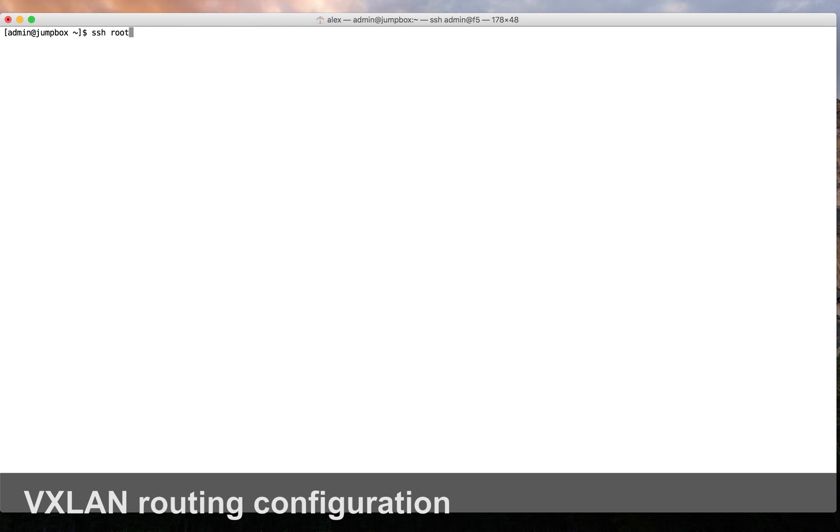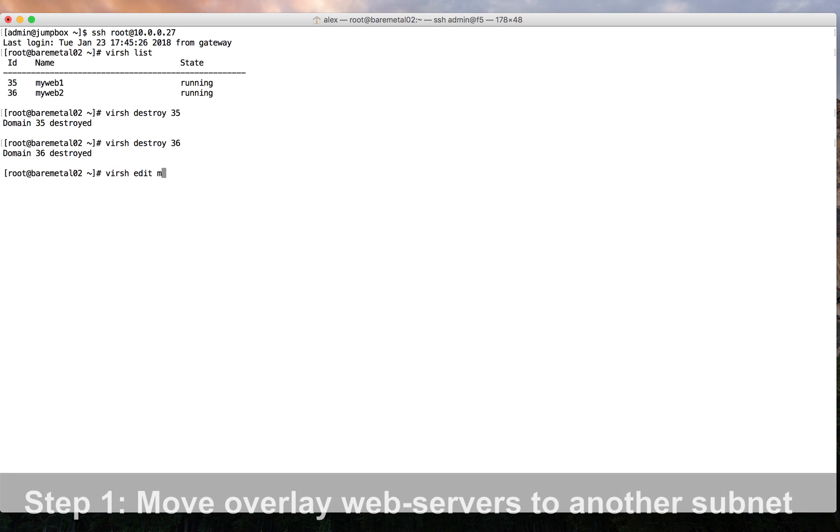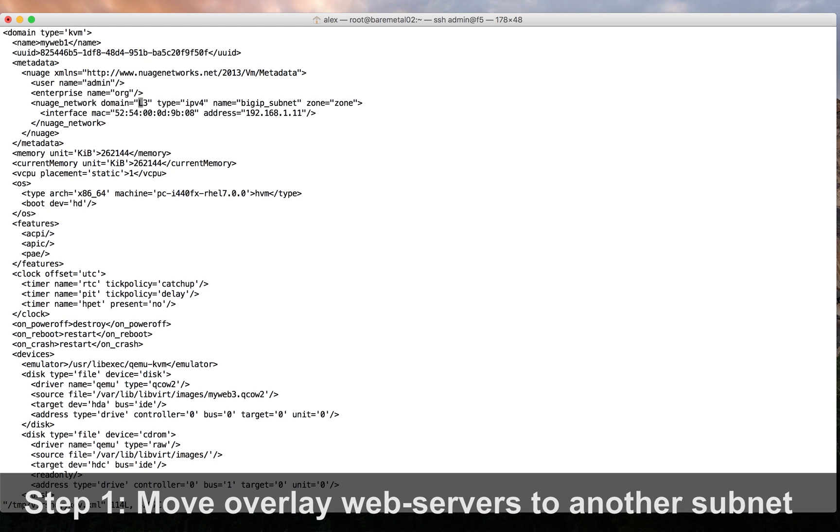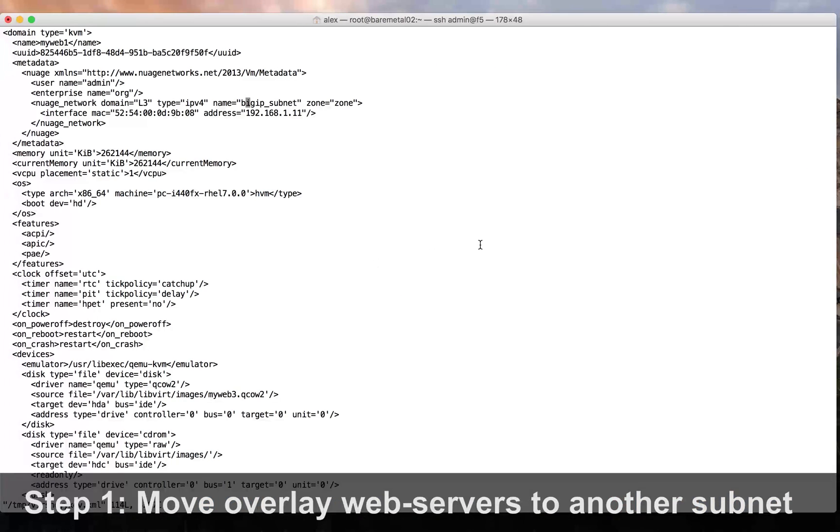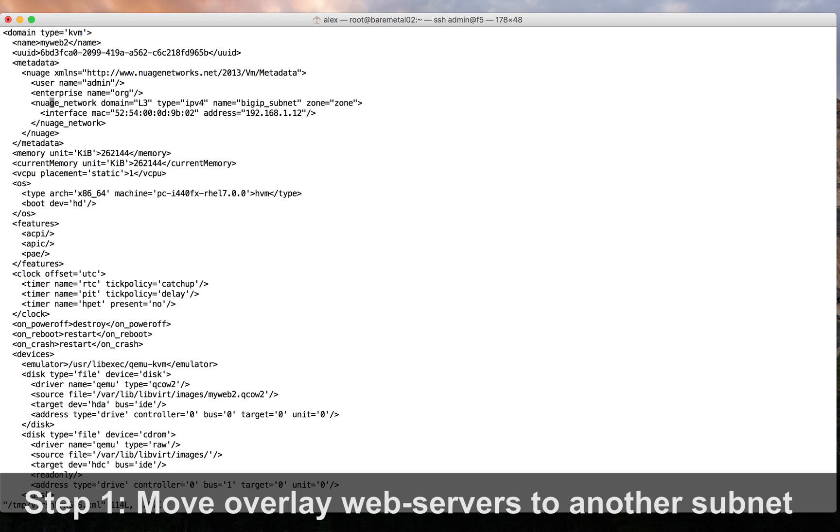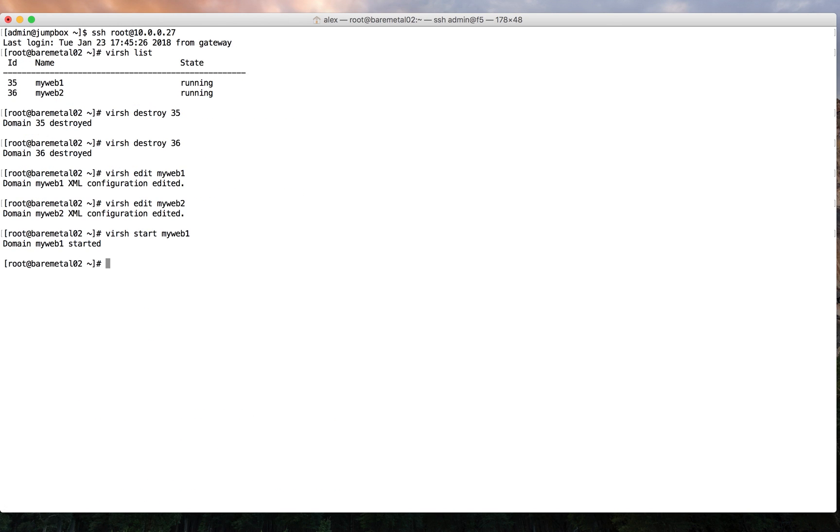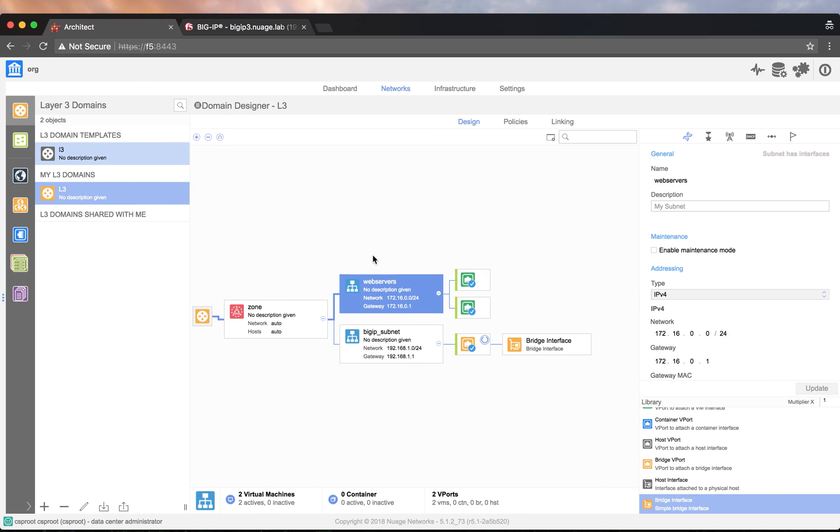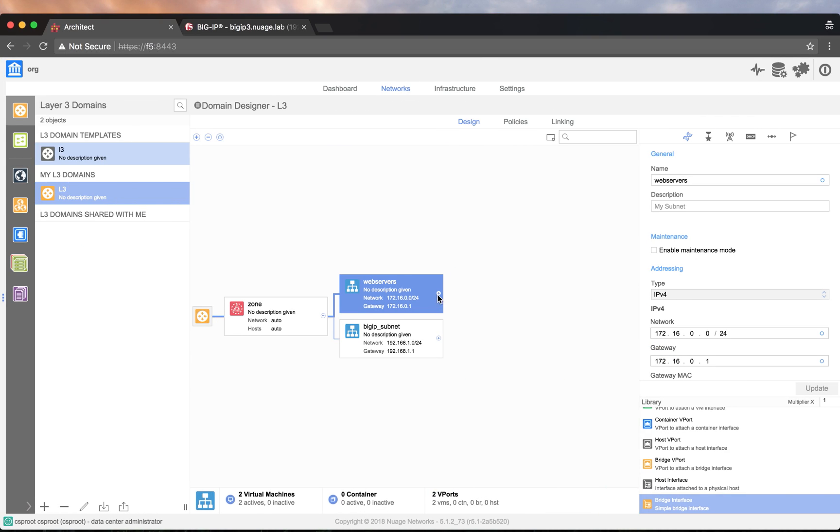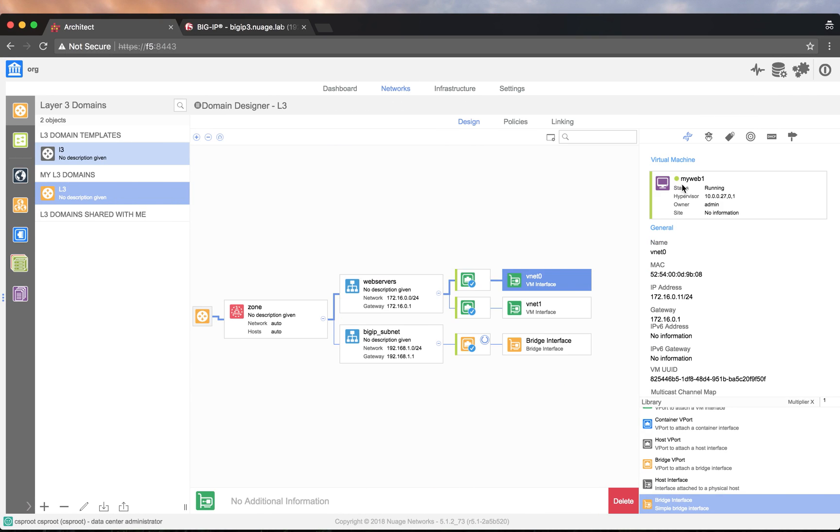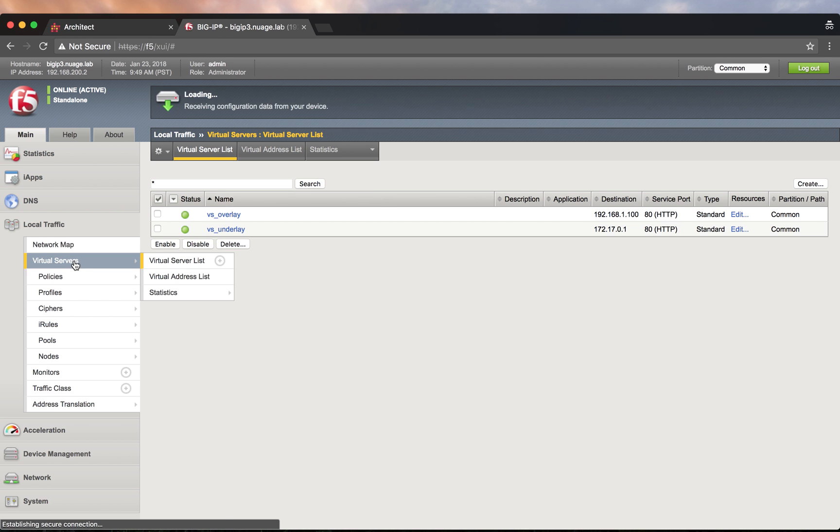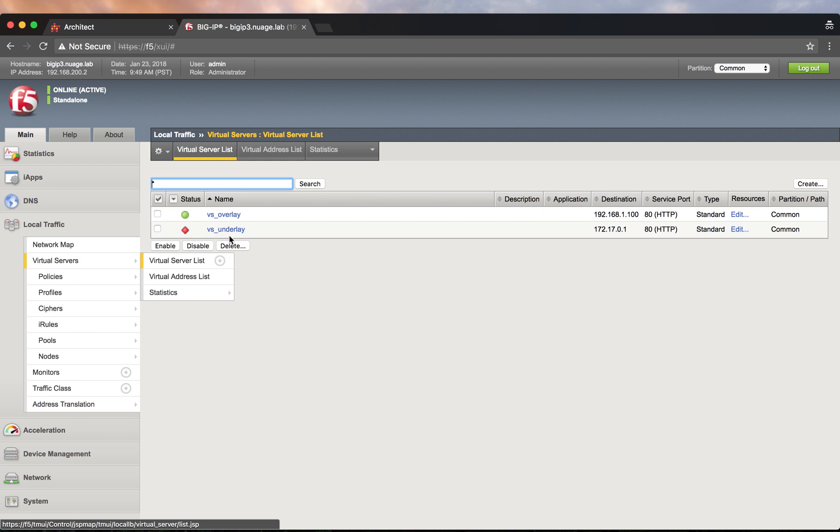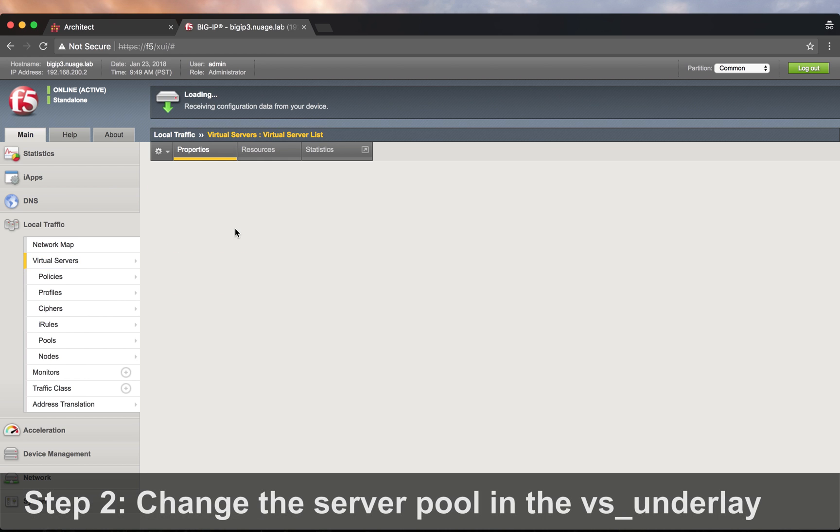Now that layer 2 works, we will test layer 3. The first thing to do is move the overlay web servers to another subnet. Next, we modify the server pool in the backend of the virtual server underlay.